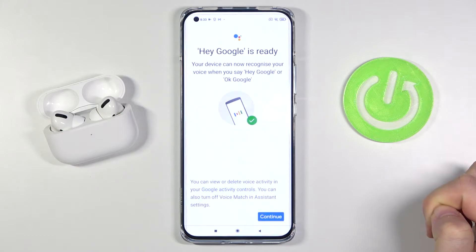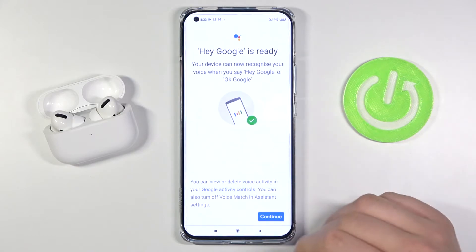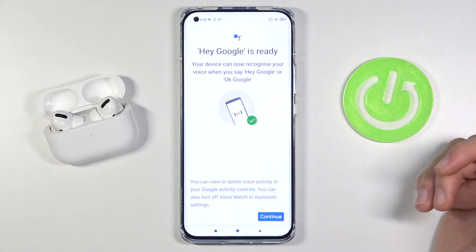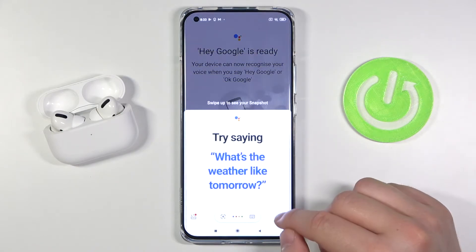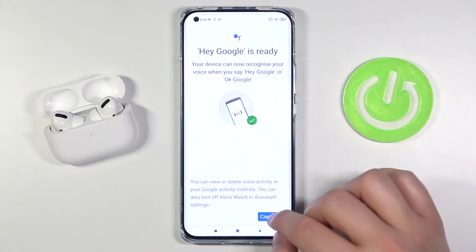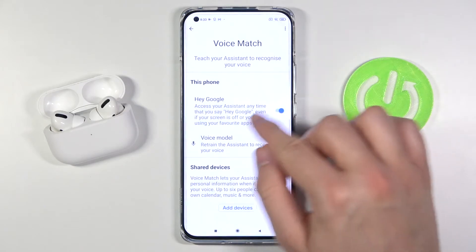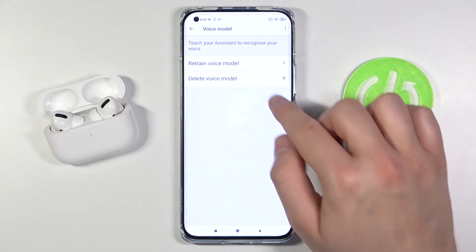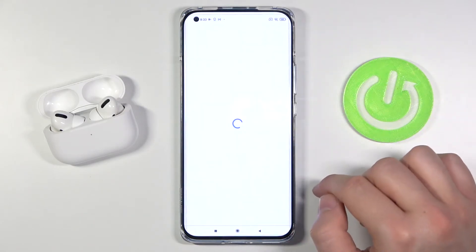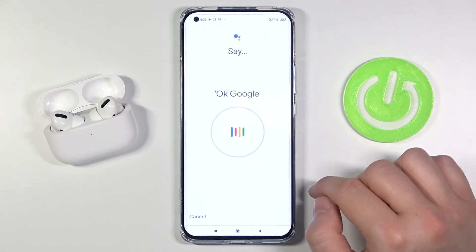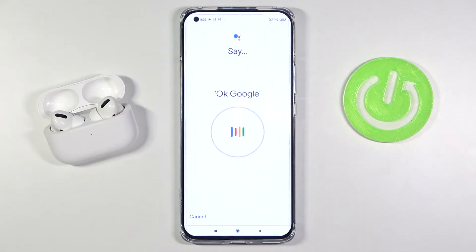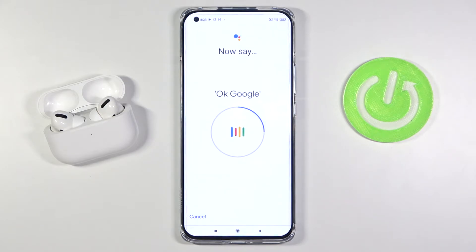Now just wait. As you can see, Hey Google is ready — but in your case you will get a circle, and you have to say 'OK Google' or 'Hey Google' two times.